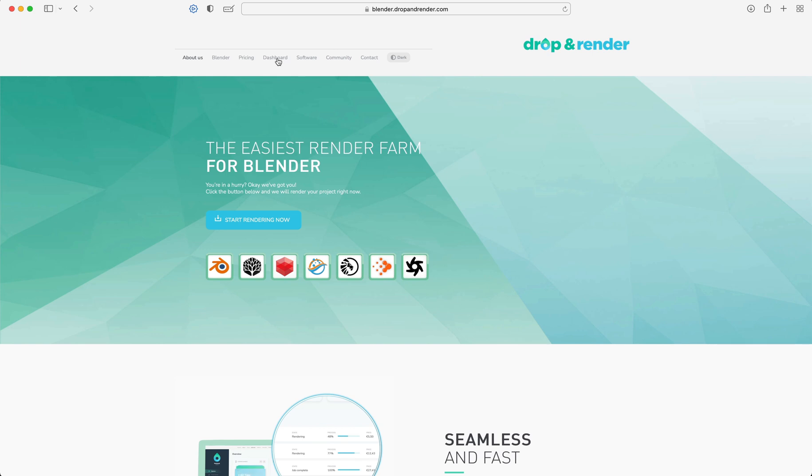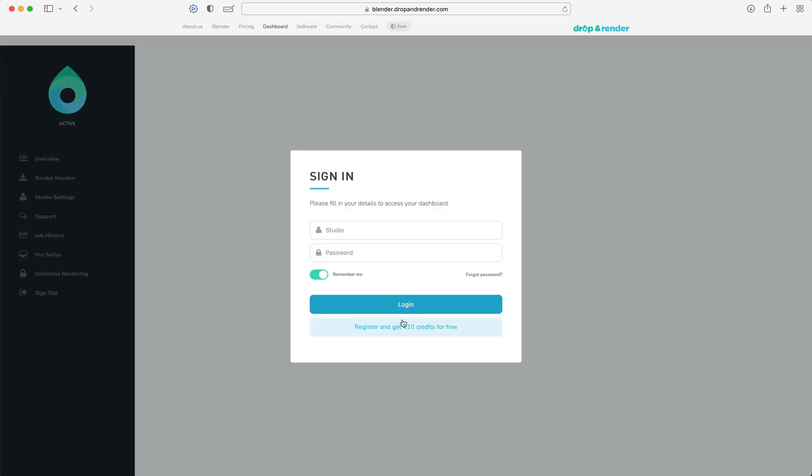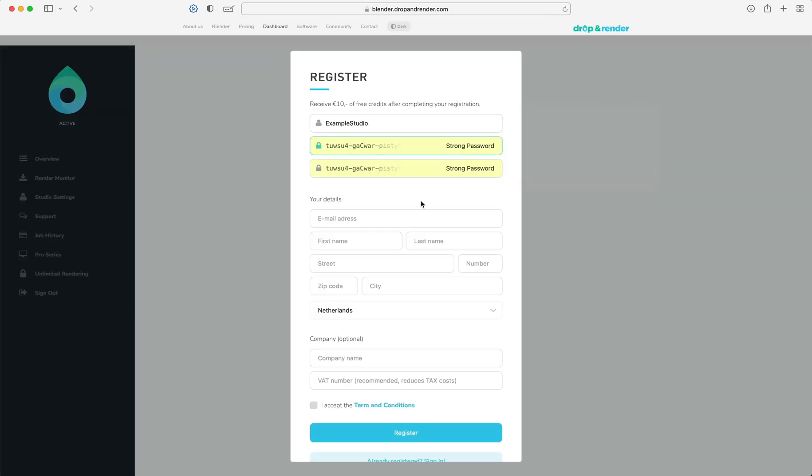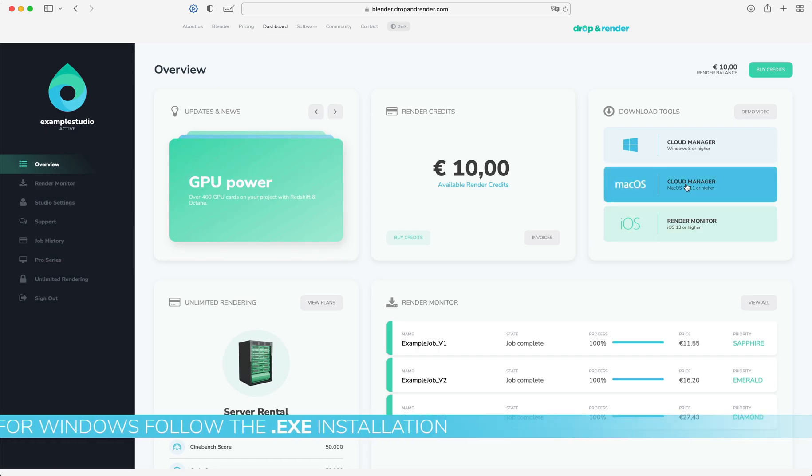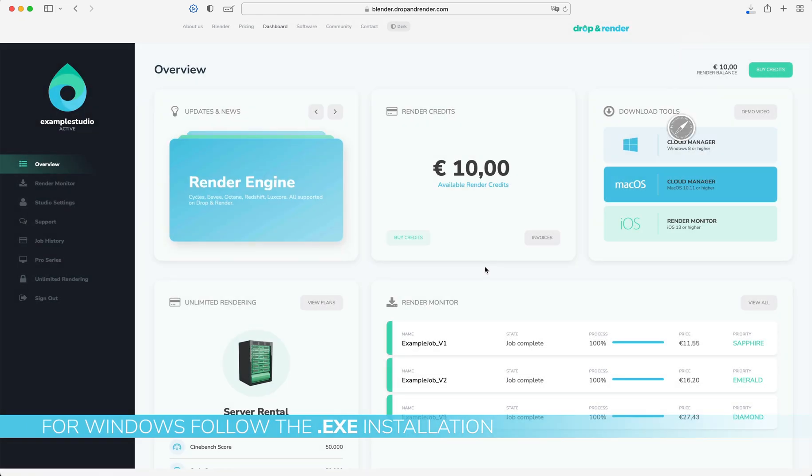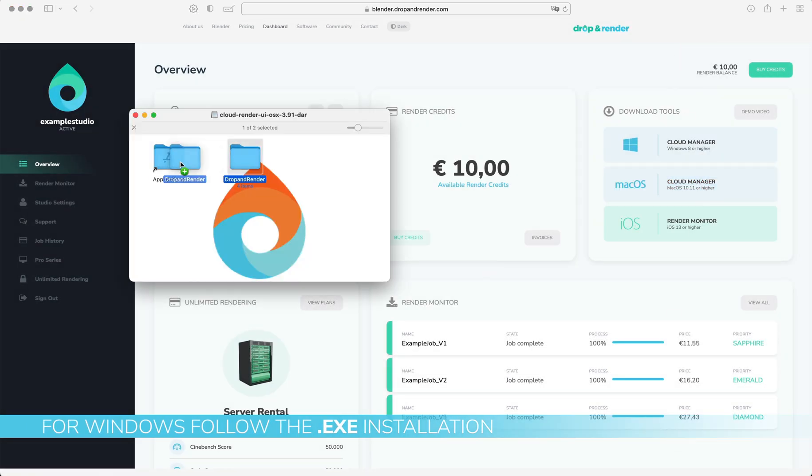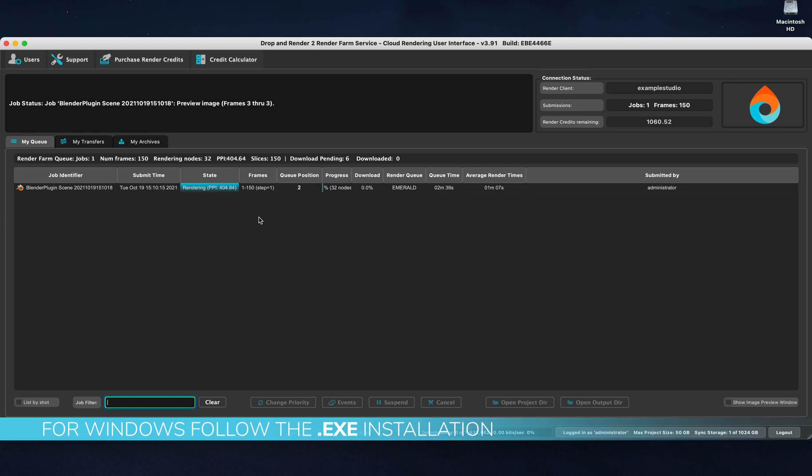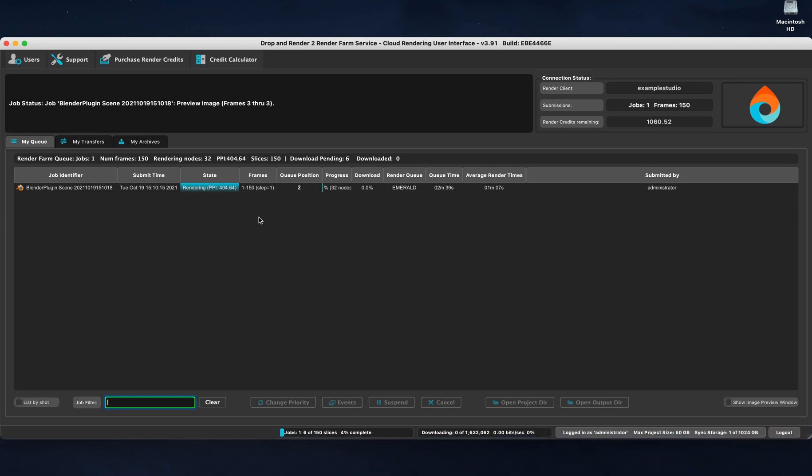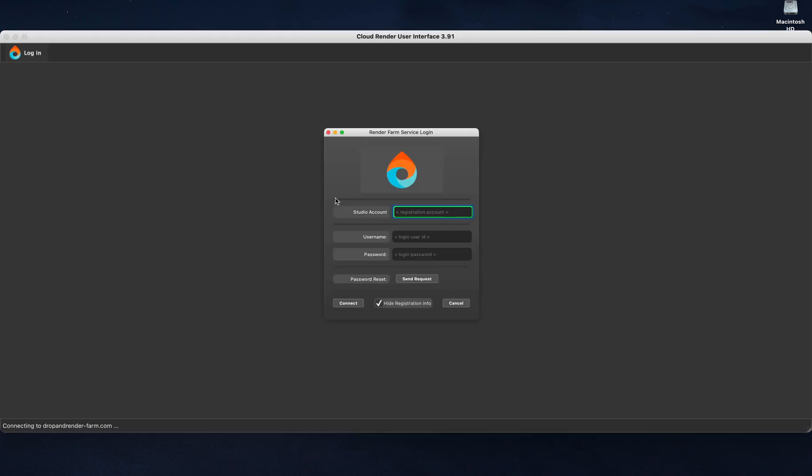There is much more, but first, let's get started. Create an account on the website and download the Cloud Manager to your workstation. Drag and drop the folder into your application folder. The Cloud Manager is the control panel for all your renders and will act like a bridge between your workstation and Drop and Render.